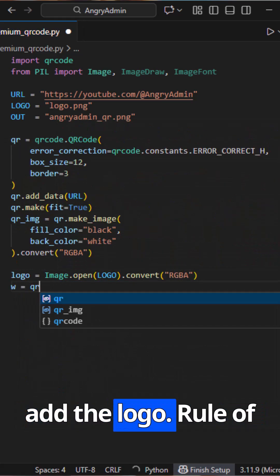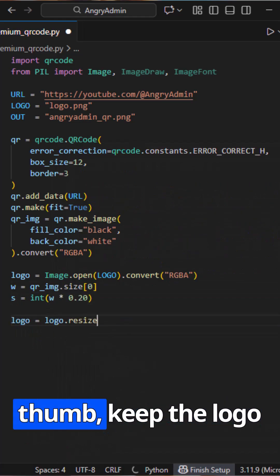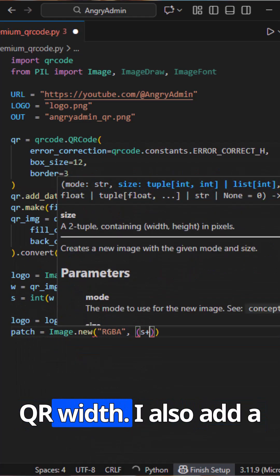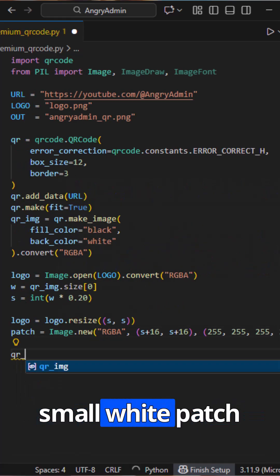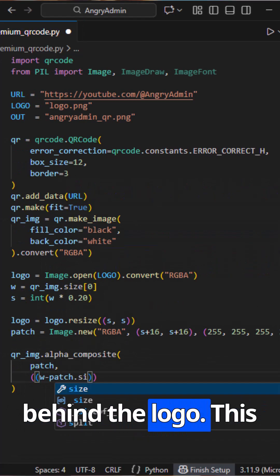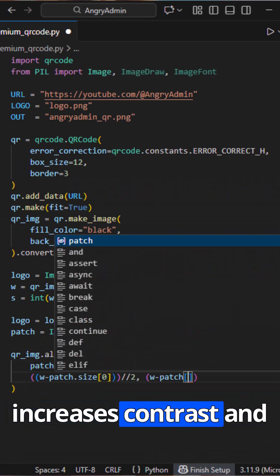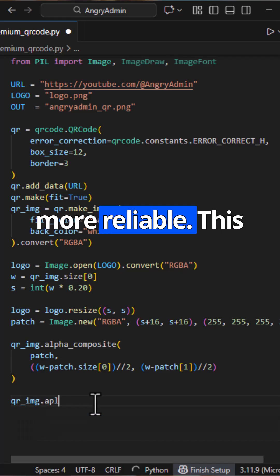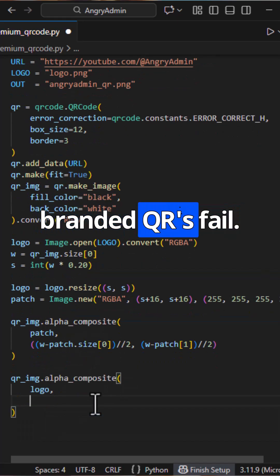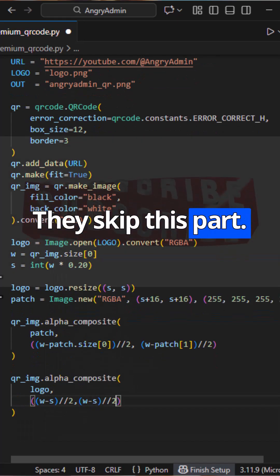Section two is where we add the logo. Rule of thumb: keep the logo at about 20% of the QR width. I also add a small white patch behind the logo. This increases contrast and makes scanning much more reliable. This step is why many branded QRs fail. They skip this part.